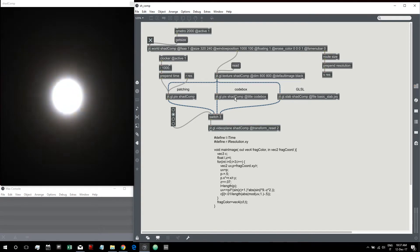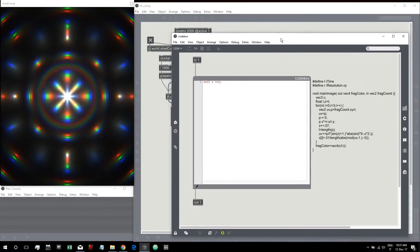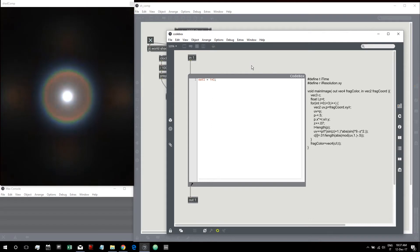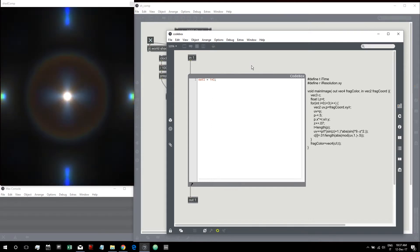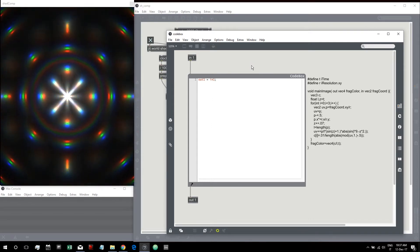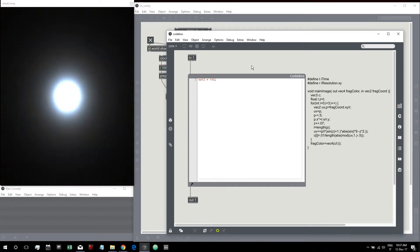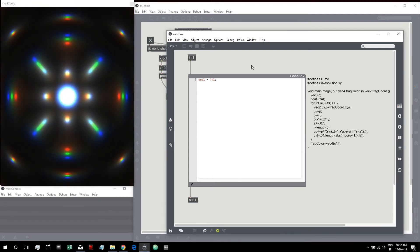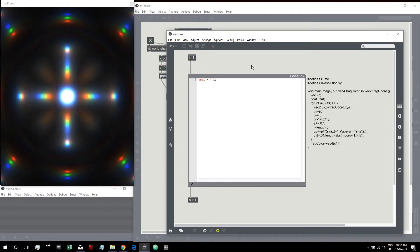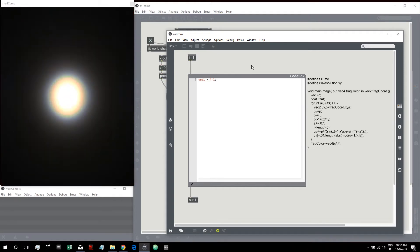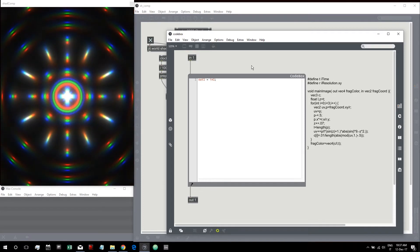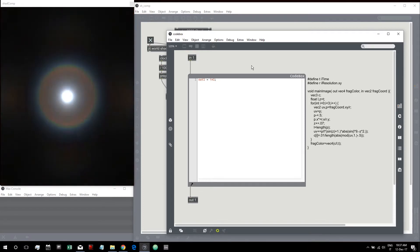In this part of the tutorial, we are going to recreate this algorithm in code box. This can be useful if you want to have a clearer understanding of how code box works. I'll try to recreate this code inside code box.